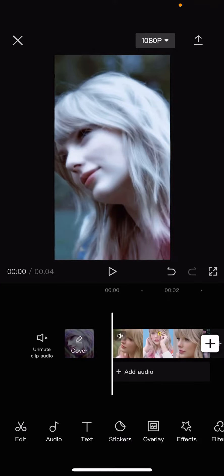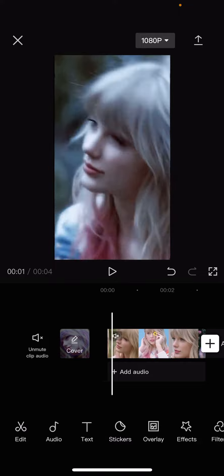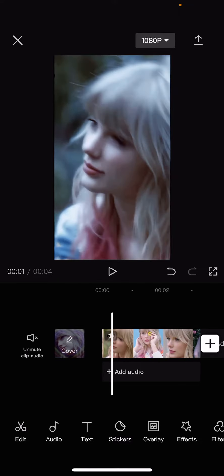Hey guys, welcome back to this channel. In this video, I'll be showing you guys how to add transitions to a full clip. You're going to go to the part where the clips change.